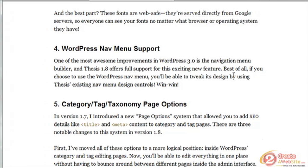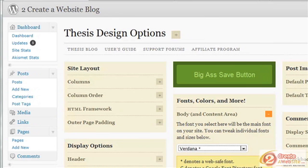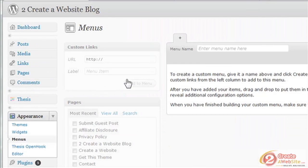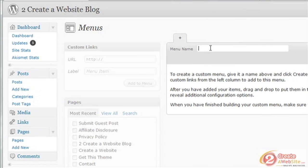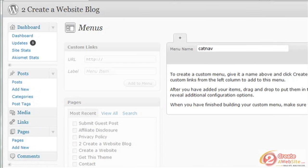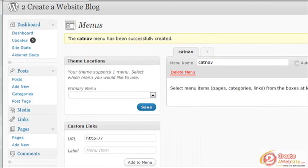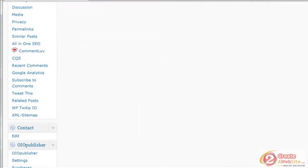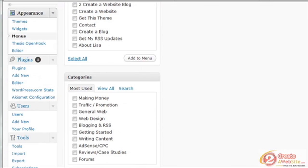There's also WordPress nav menu support. You may or may not know that with WordPress 3.0 you can now create your own navigation menus in WordPress. If you go under the Appearance tab and then down to Menus, you could create a new category menu. You click Create Menu, and this is all WordPress — not Thesis. I'll show you where Thesis comes into play in just a second. You can select all and add to menu.